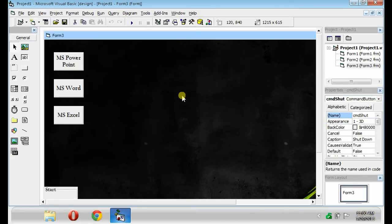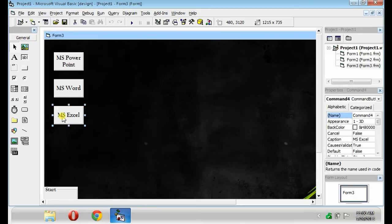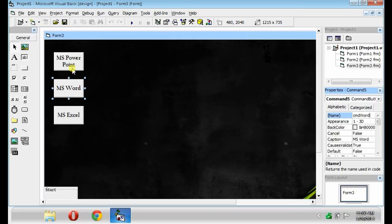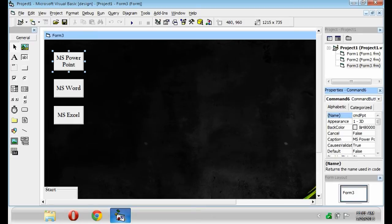Then, put three buttons above. Name them as CMD Excel, CMD Word, and CMD PPT.